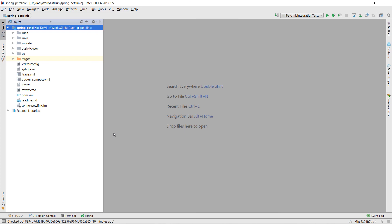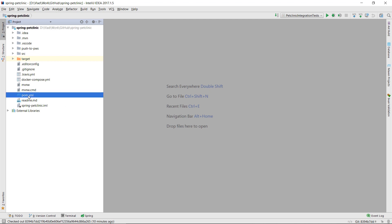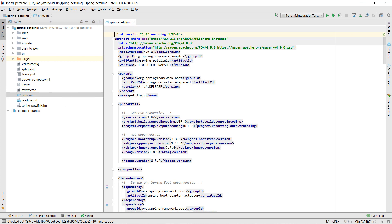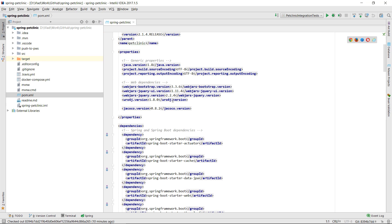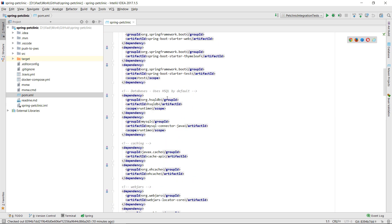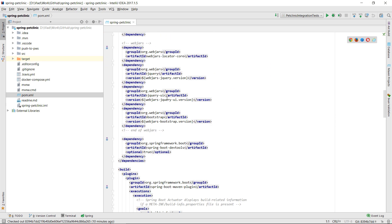After importing the Spring PetClinic application into IntelliJ IDEA, we need to add the Hypersistence Optimizer configuration. The first thing we need to do is to go to the maven.xml configuration file and add the Hypersistence Optimizer dependency.